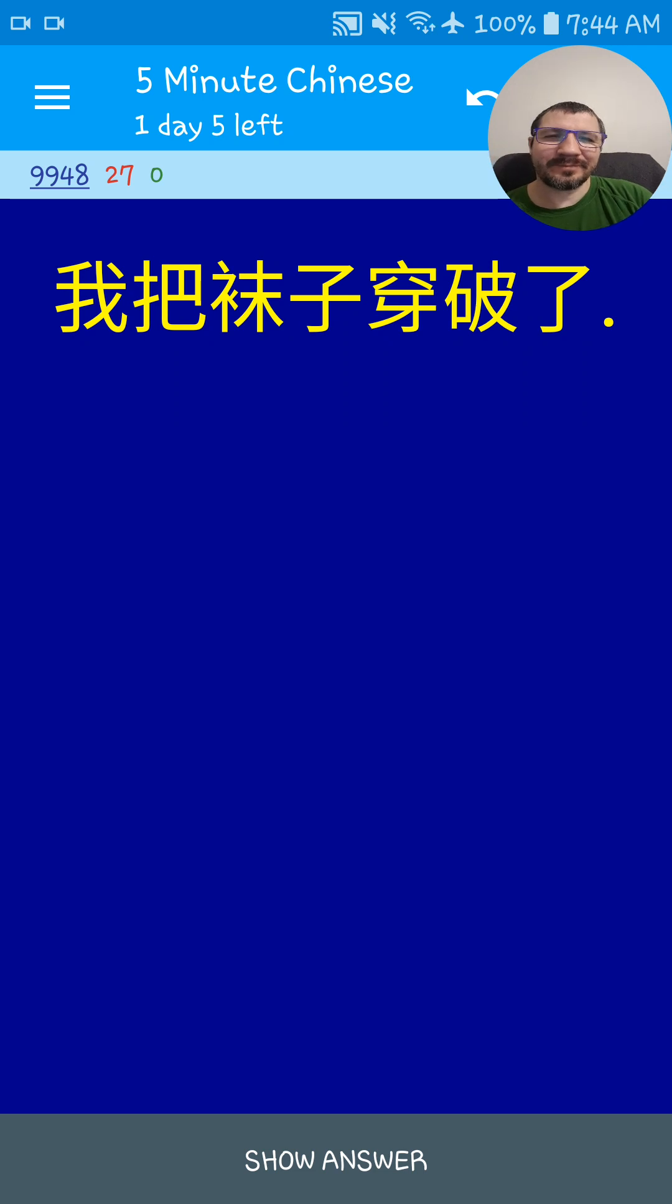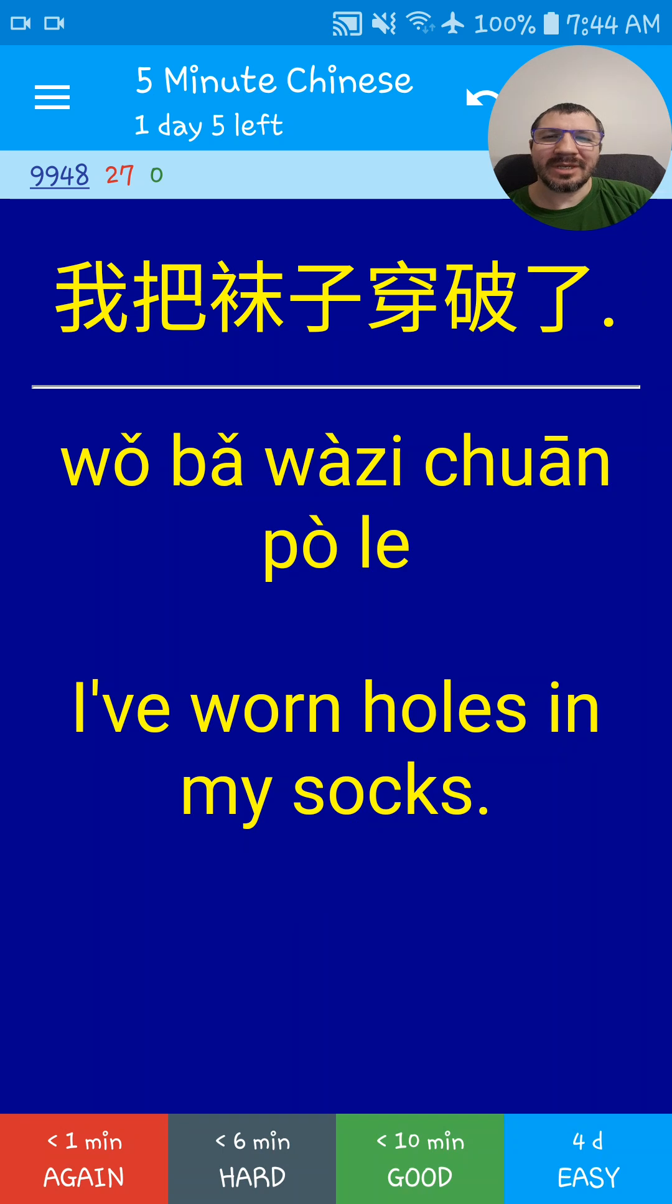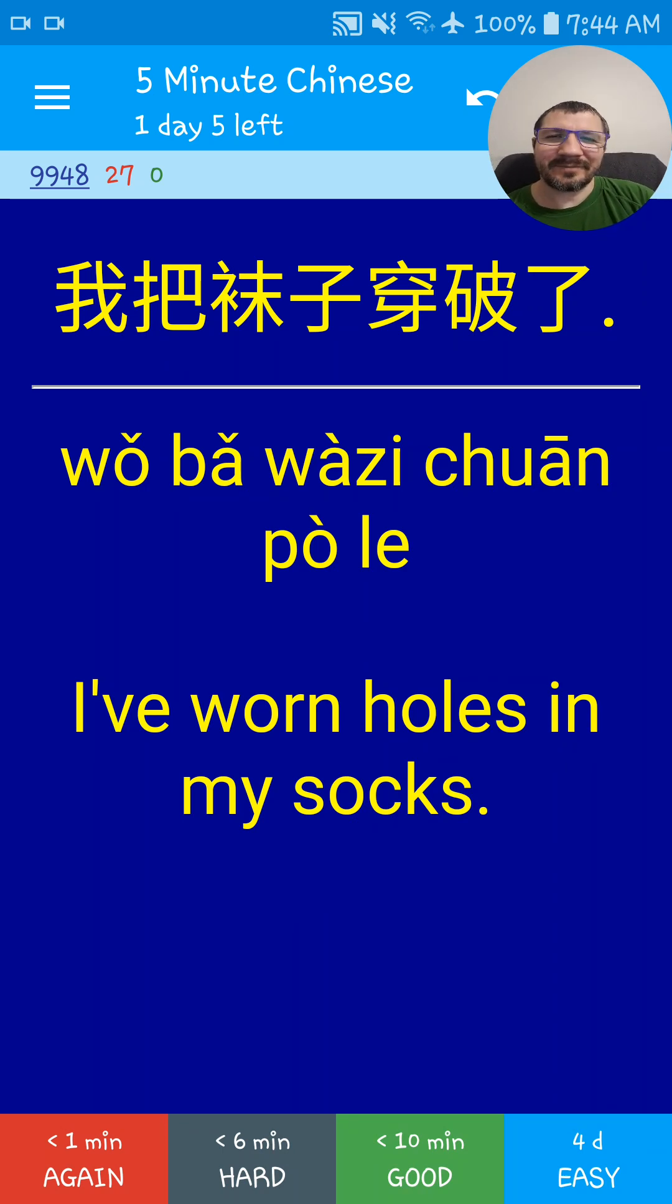我把袜子穿破了. I put holes in my socks. 我把袜子穿破了.